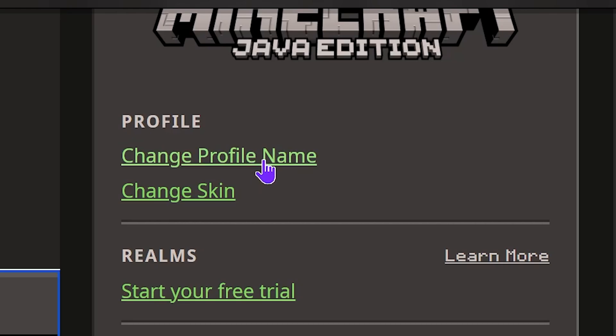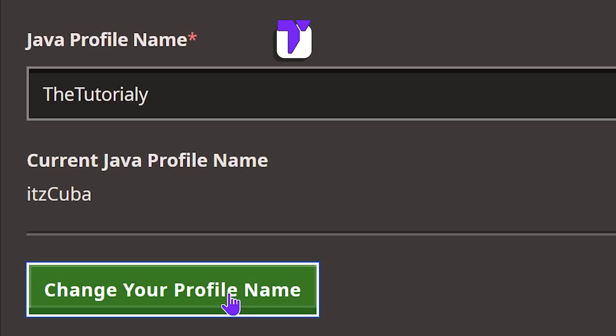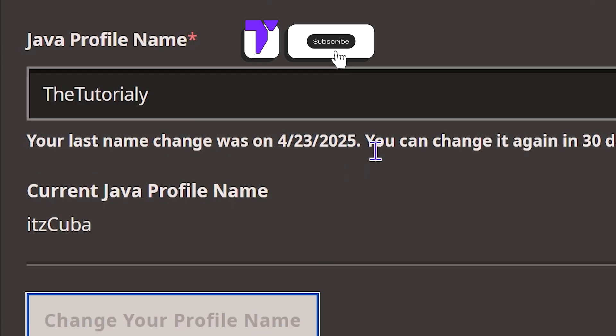Here's how to change your profile name for Minecraft Java in 2025. If this video helps you, all I ask in return is that you subscribe.